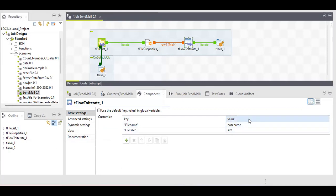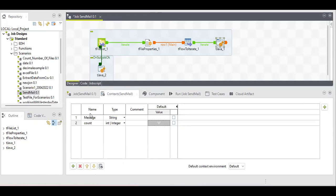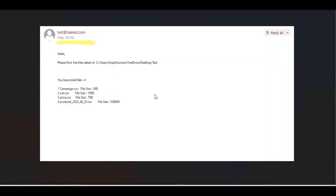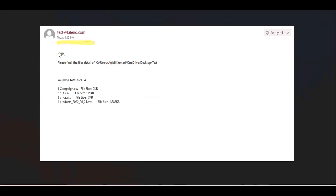Now for the most important component — before that, I've created two context variables: first is 'message' to store the whole message to send in the mail, and second is 'count' to store the number of files present in the directory. You need to provide a default value of zero for count, because if you don't provide zero by default it will keep throwing a NullPointerException. Providing zero avoids that exception.